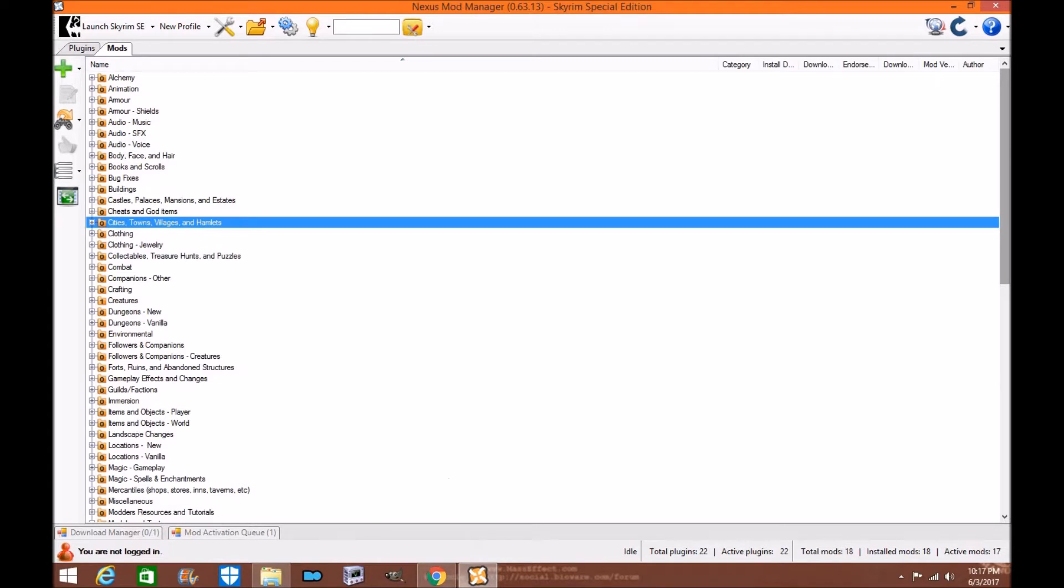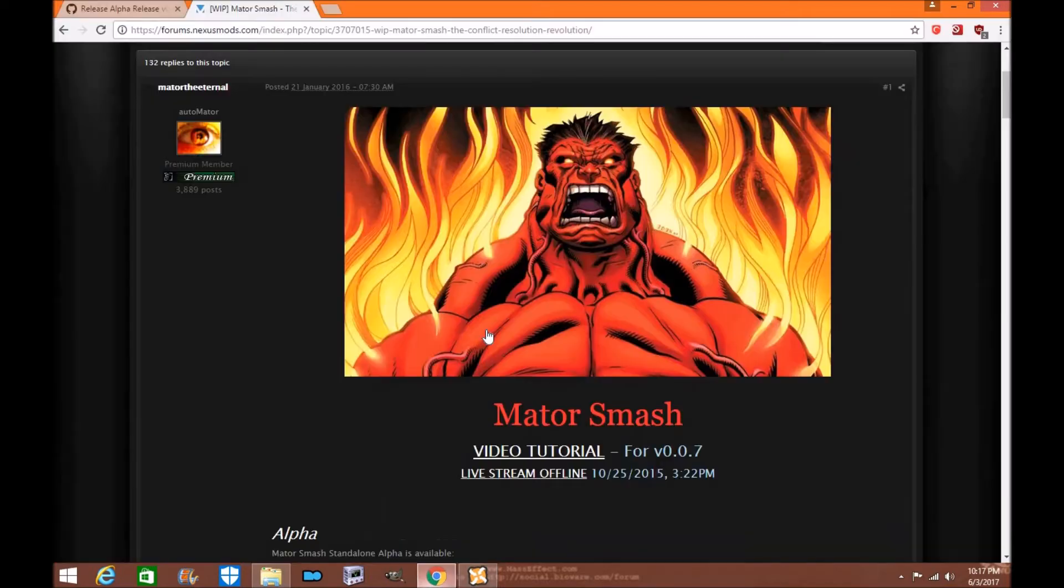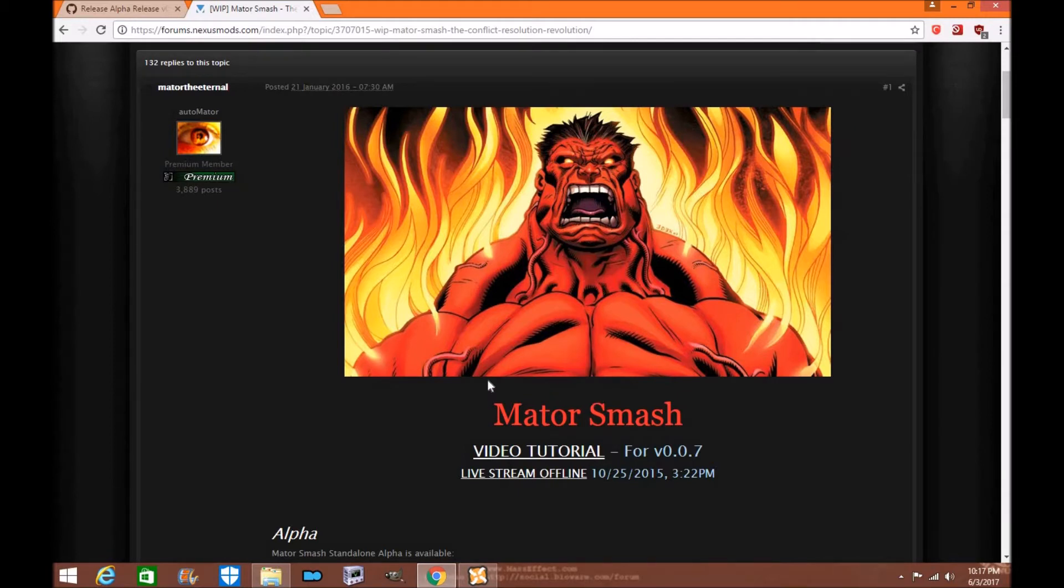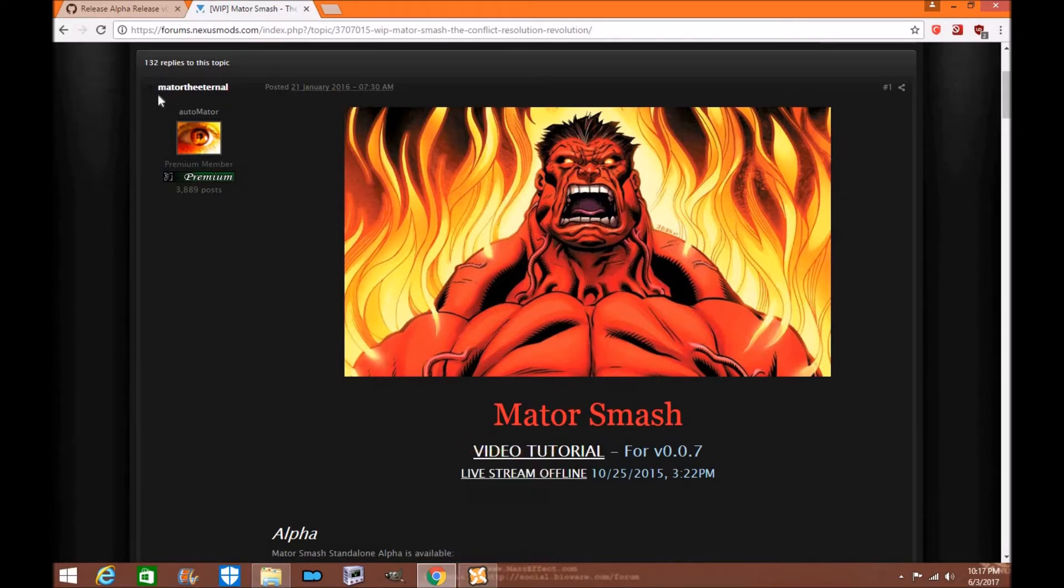So this is gonna be a very simple tutorial. Have you ever seen Mator Smash and you've heard about it and you actually want to learn how to make Smash patches? Well today I'm going to show you exactly that. I'm going to show you how to download and install it on Nexus Mod Manager.